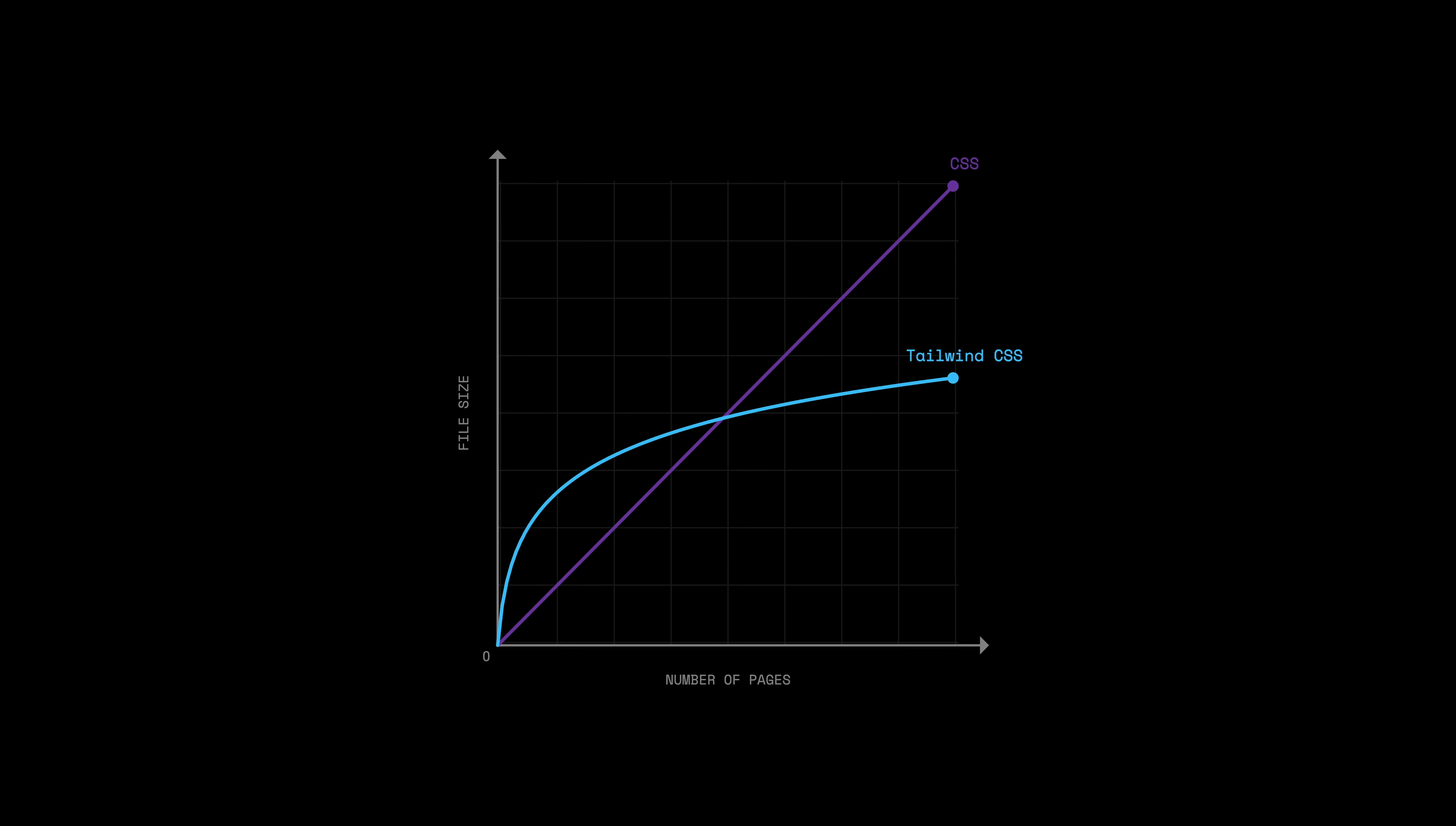Why? Because I'm reusing flex, item center, and text white everywhere. So while vanilla wins the sprint, Tailwind wins the marathon.